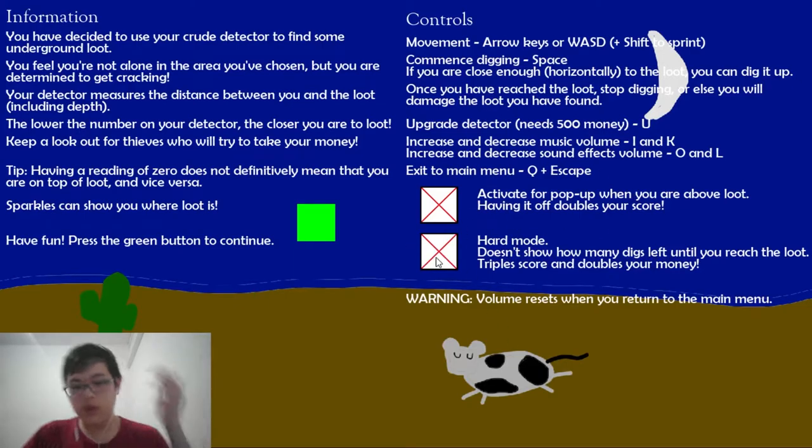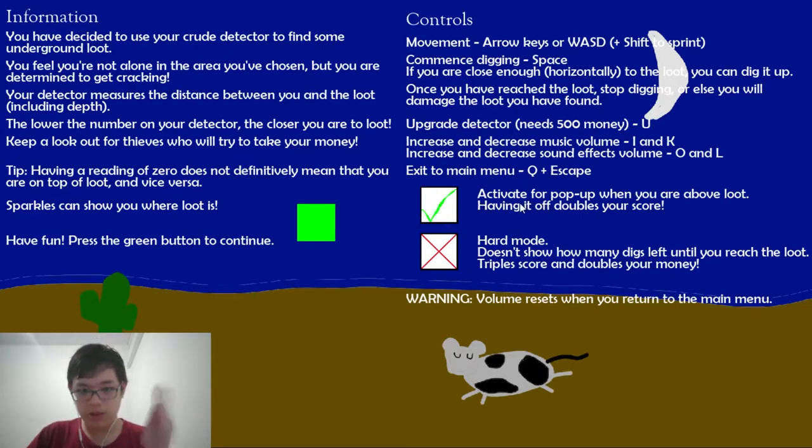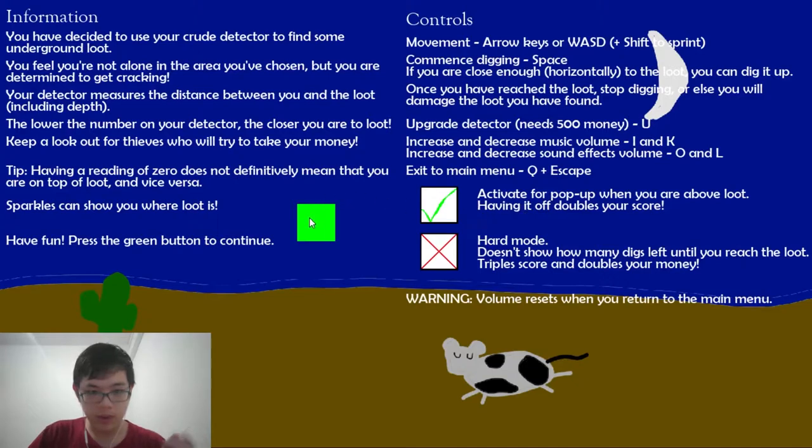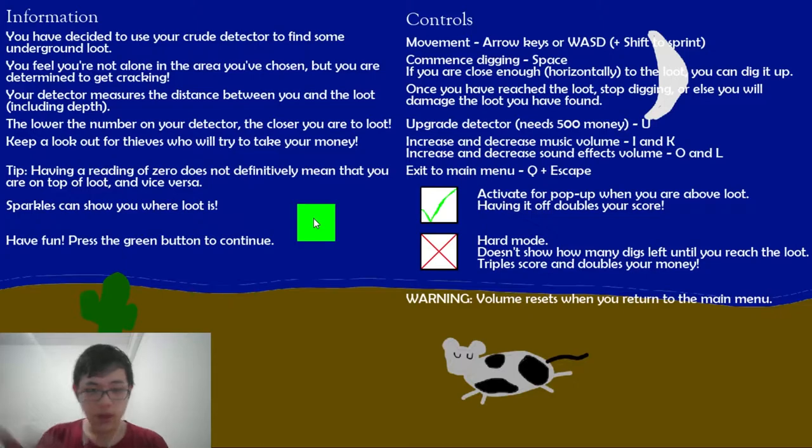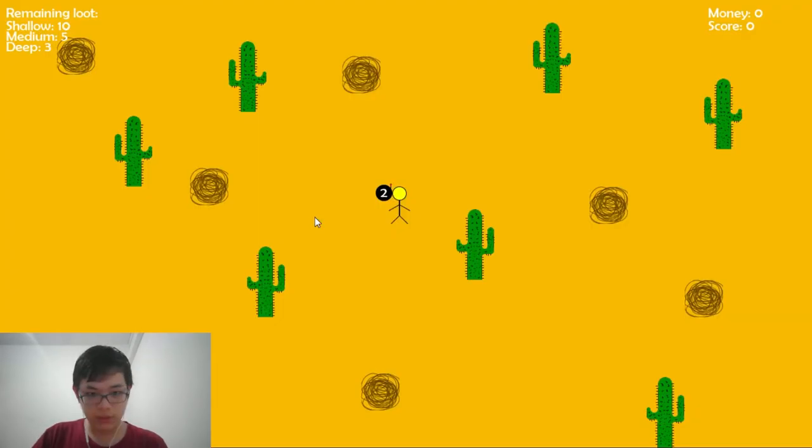Hard mode shows you how many digs left until you find the loot. I'll show you the basic game and then we could try the hard mode. I'll try to do a full gameplay. Let's go.